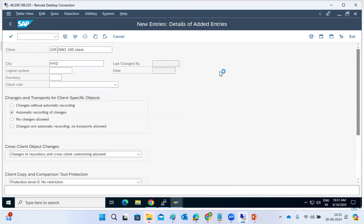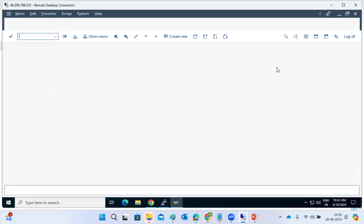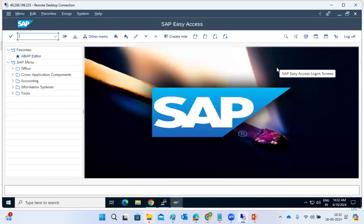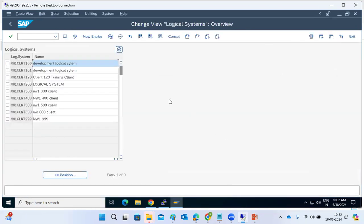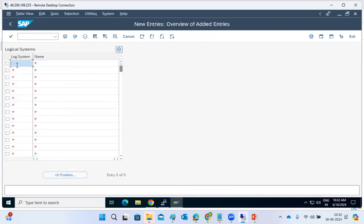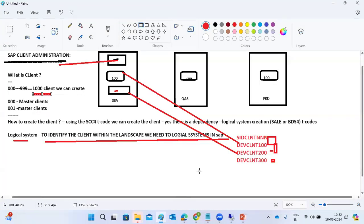The logical system is a prerequisite for client creation. You need to open another session and create the logical system first using BD54 or SALE. The naming convention is: SID + CLNT + client number. For example, NW1_CLNT_400 for client 400 on system NW1.